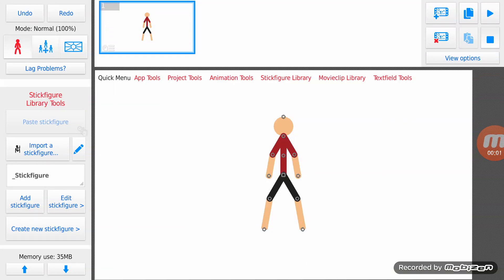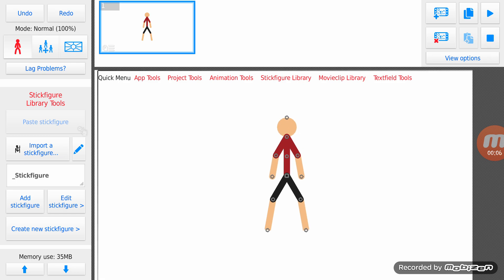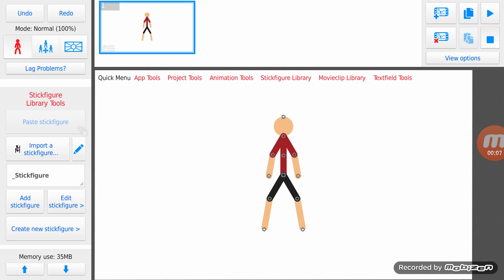Hello guys, welcome to a tutorial video on stick nodes. Yes, you can hear my voice now. Anyway, today I'll show you how to make multi-jointed stick figures into one node.